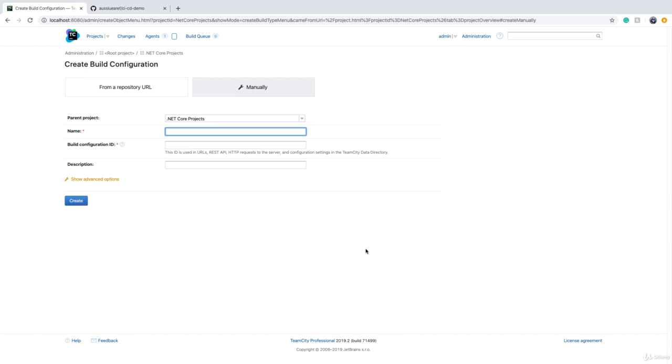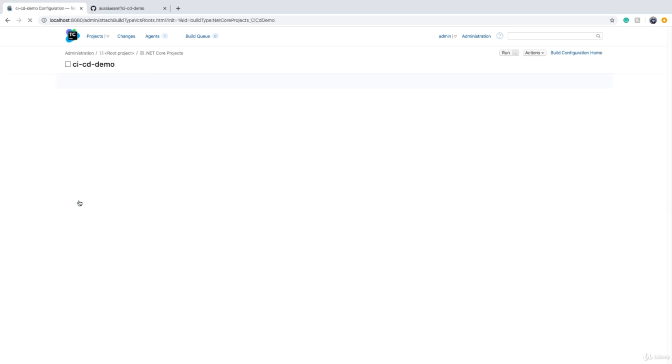Now in TeamCity, we need to provide a name. The name of the build configuration can be the same as the name of the repository, CICD Demo something like this. When you create a build configuration, TeamCity will generate a unique ID as well, and we click on create.